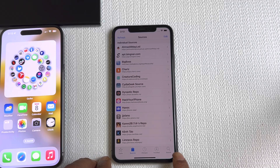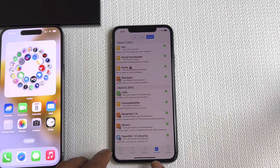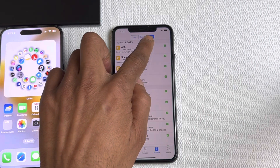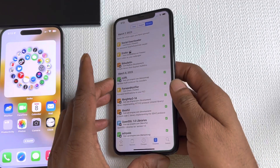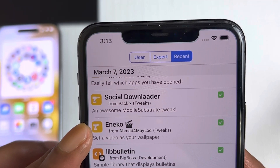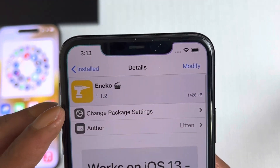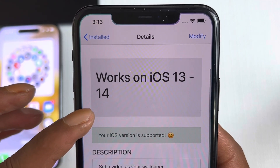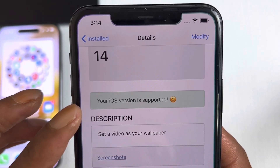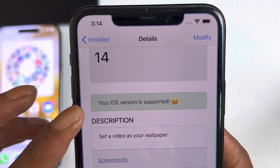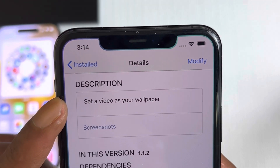Once you add that source to your Cydia, go into Search and look for this package. Since it's already installed on my device, I'll go to Installed > Recent on the top. The tweak we're talking about is called Inco. If you open it up, you can see it works on iOS 13 to 14, and it confirms your iOS version is supported.